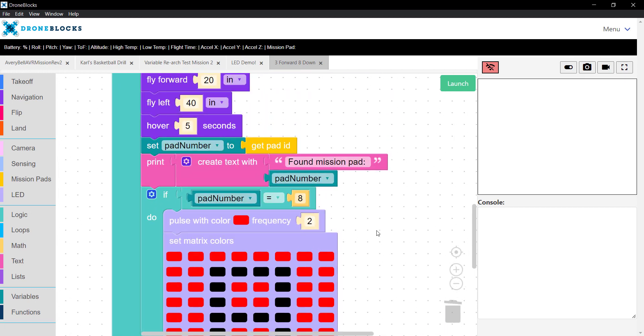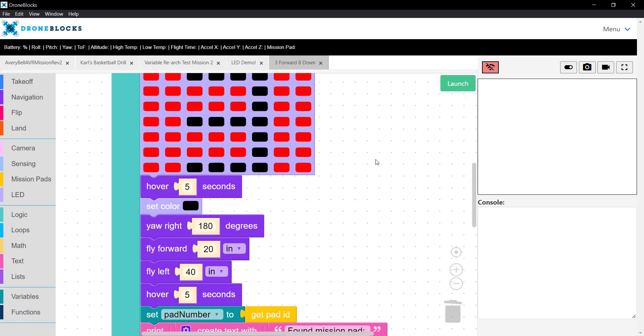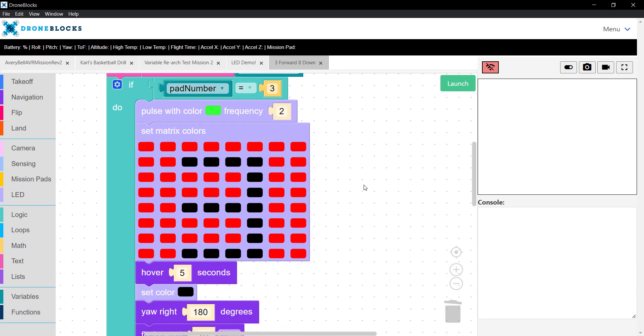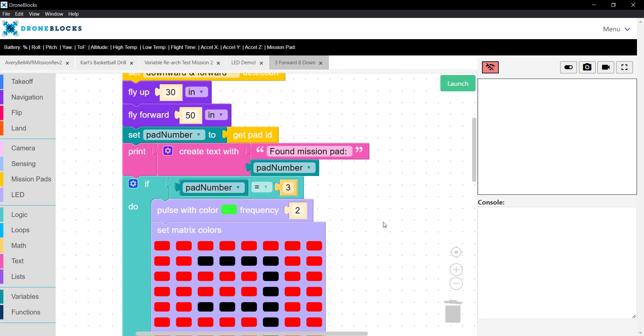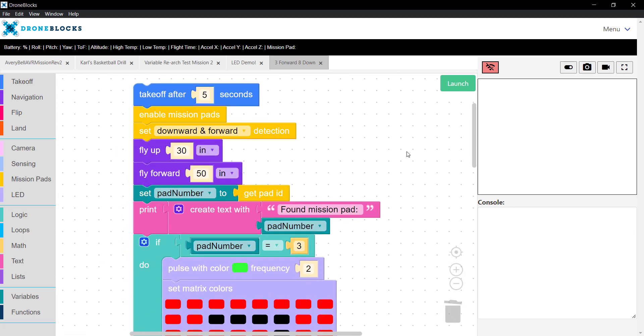Perhaps if a pad is detected, you can do a certain flip or yaw in a specific direction. In the desktop app, we recently added mission pad support. We'll be bringing this to mobile apps very soon.